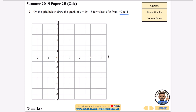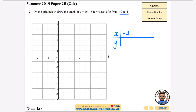There are loads of different ways of doing this — you could note that the intercept is −3 and the gradient is 2, or you could do a table of values. I'm going to do a table of values because it makes the most sense to me. I'm just going to do a few points: I'll definitely do x = −2 and x = 4, and also x = 0 as a nice easy one in between.